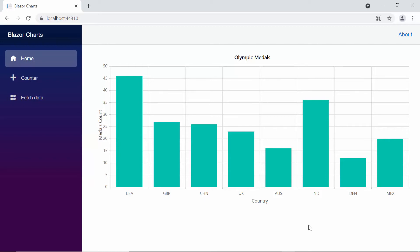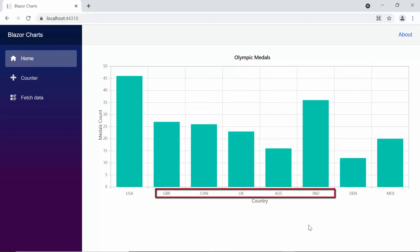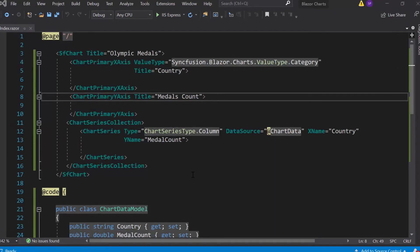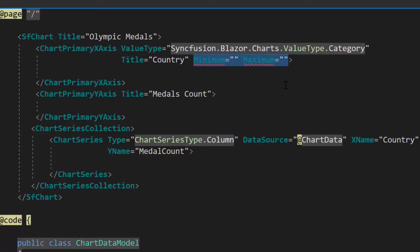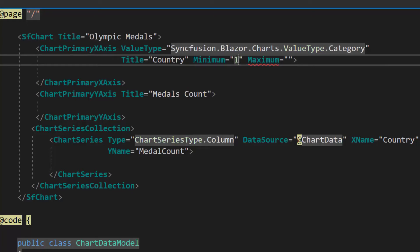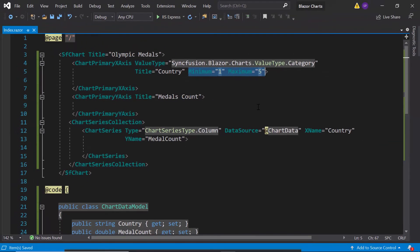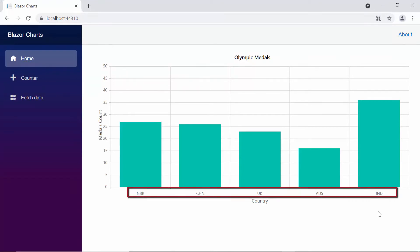Next, let's look into the category axis properties one by one with simple scenarios. In the chart output, based on the index value of the data source, the data items are shown in the chart. So the index value 0 represents USA, 1 represents Great Britain, and so on. To show the data items from Great Britain to India, we need to set a custom range. To set the custom range, I will add two options — minimum and maximum — within the chart primary X axis tag. We can set any of the index values from the data source, so here I will set the minimum range as 1 and the maximum range as 5. Now you can view the chart output with the custom range that displays the data items starting from Great Britain to India.